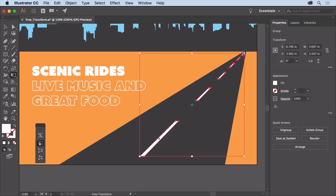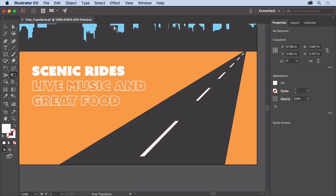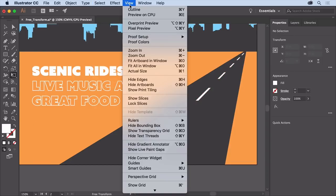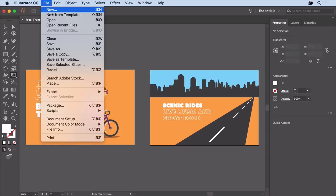To deselect everything, choose select, deselect, then to see everything, choose view, fit all in window. Transforming artwork using these tools, the puppet warp and the free transform tools among a host of others, is a really easy way to do some pretty amazing transformations. You can close the open file by choosing File Close and save it if you like.